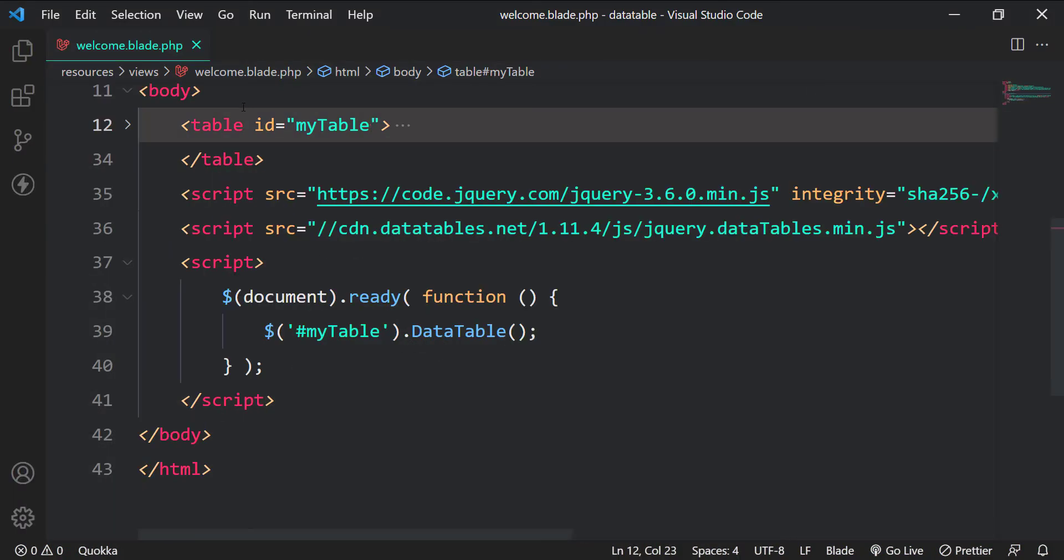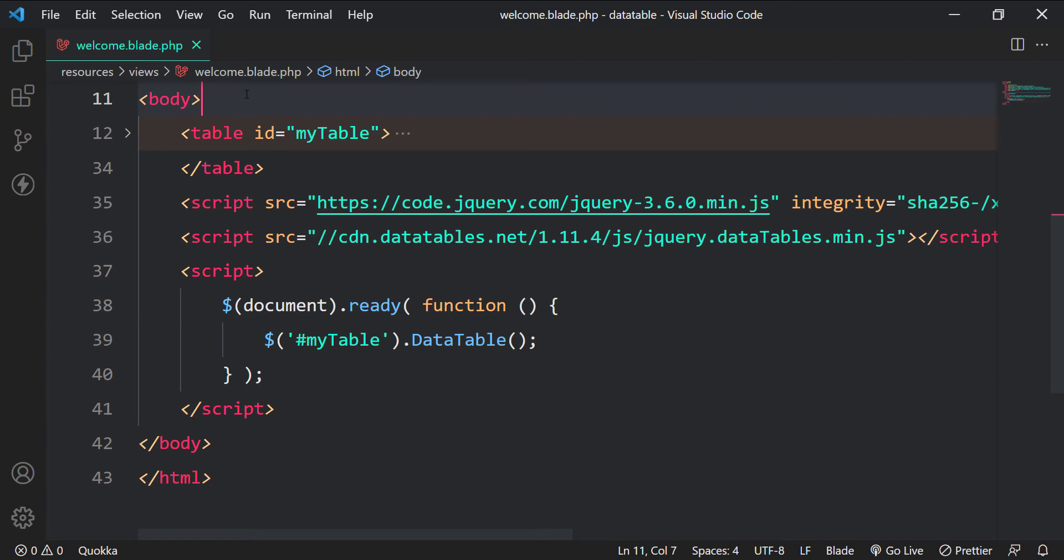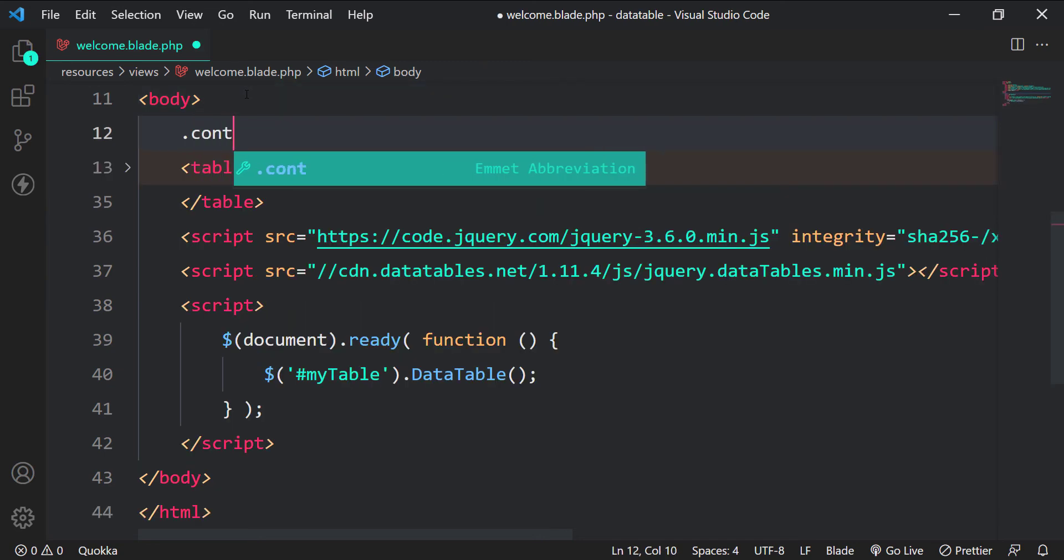Let's quickly wrap our table in a class of container and mt5 to make the table look nice.